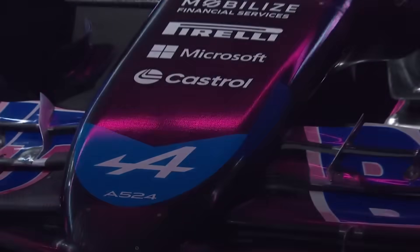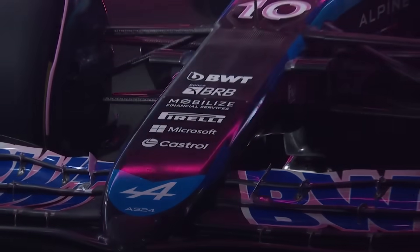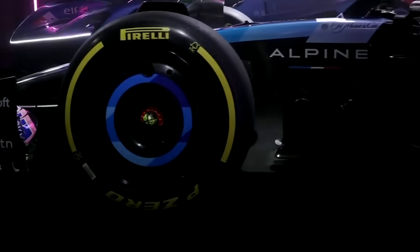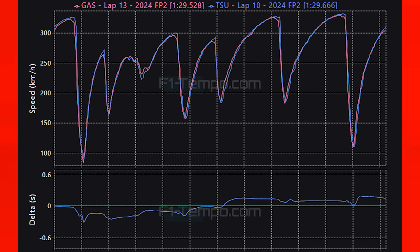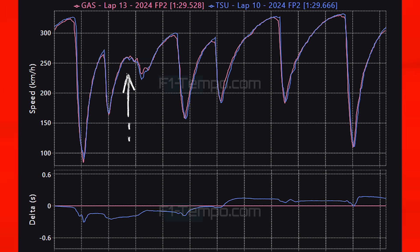Haas may not have been looking strong over one lap but one team that did look good in the midfield — which is a surprise — is Alpine, as they had a better day than at any point in Bahrain. Gasly was able to beat both McLarens today. Comparing his fastest lap to Tsunoda in the RB, Alpine are losing out in a straight line but carrying more speed through corners, showing that even though the Alpine is heavy and lacking power they still seem to have a decent amount of downforce and good traction.